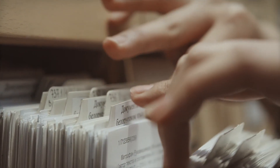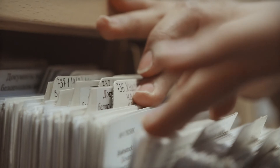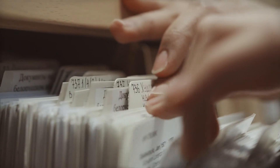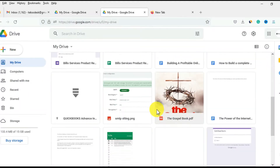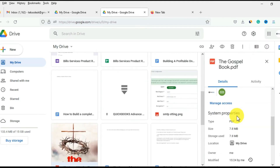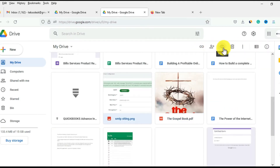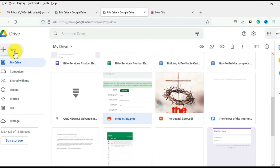But sometimes these documents may either be at home or at the office. In this video, I'm going to show you how you can use Google Drive to store some important files so you can access them from anywhere without stress, and even show you how you can share these documents or files with others.